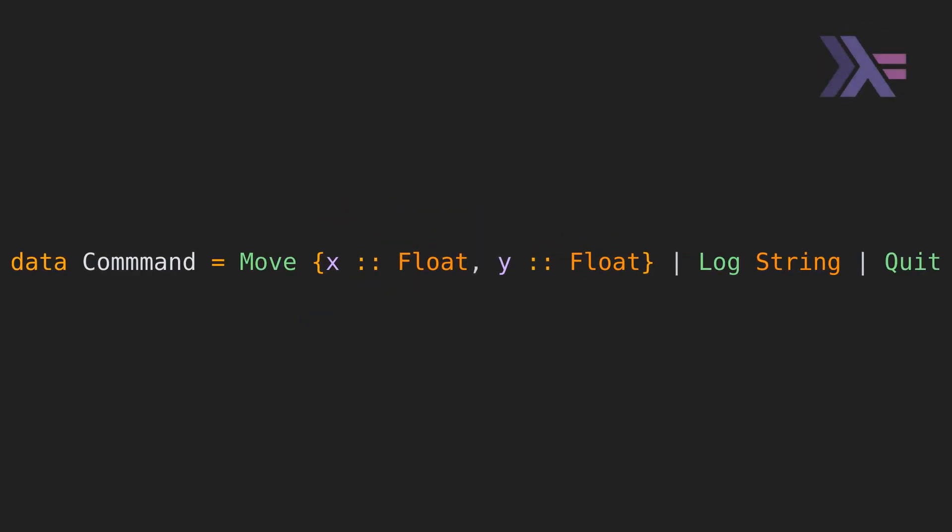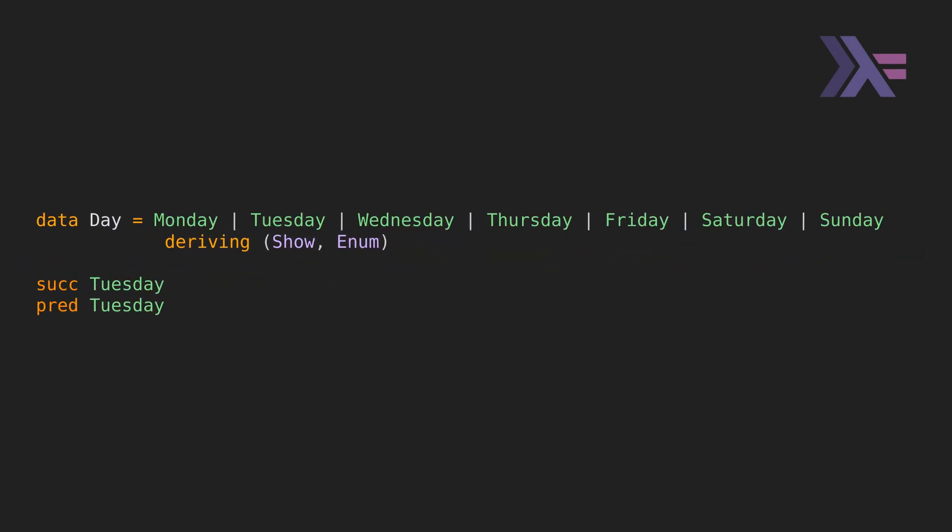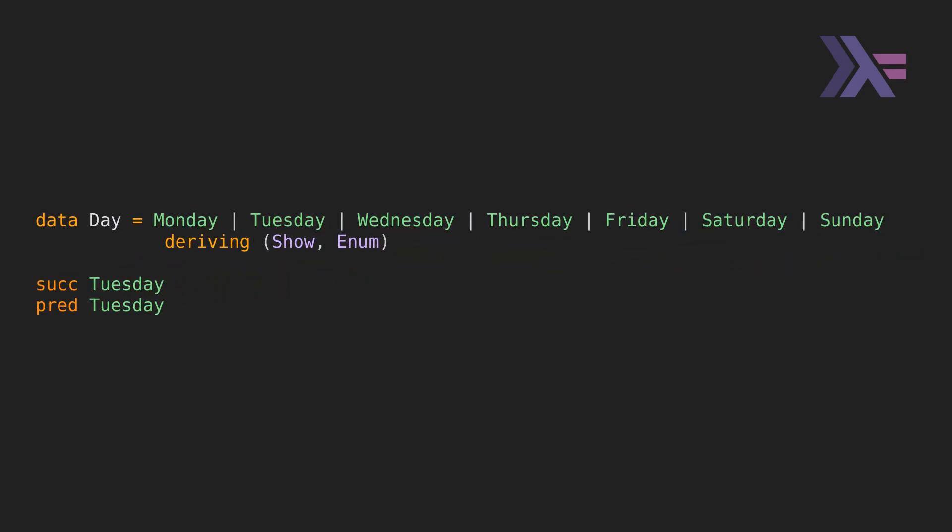Now, don't confuse the Haskell enum with the Rust enum. An enum in Haskell is a type class which represents types for which I can get a successor and a predecessor. Here, I can get the next or previous day of the week using the successor and predecessor functions.